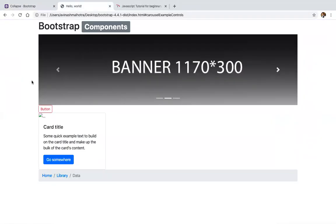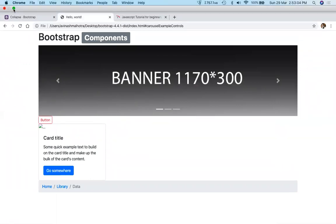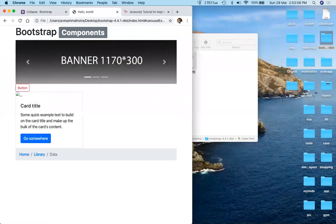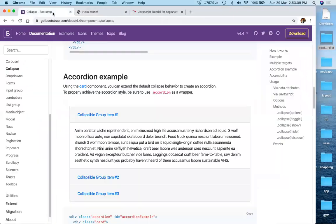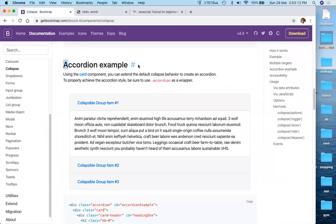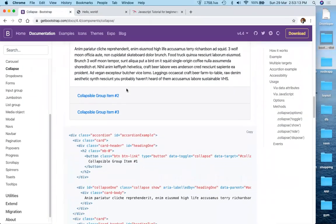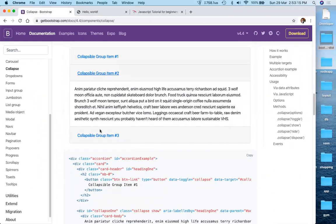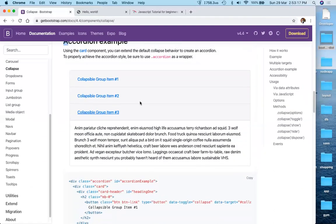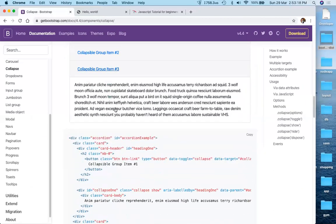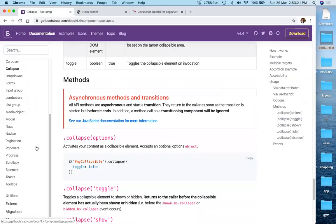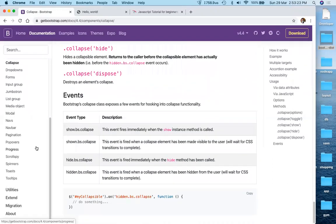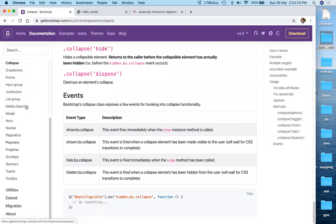By default in Bootstrap, everything is responsive. Then we have accordions — Bootstrap includes a built-in accordion. Click on a section and it expands. Just copy the code and you get your built-in accordion. All these features are pre-built in Bootstrap.